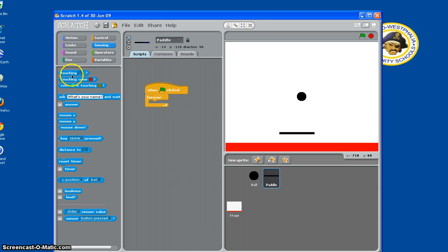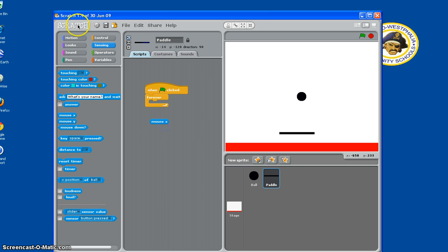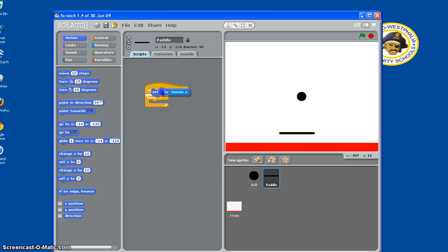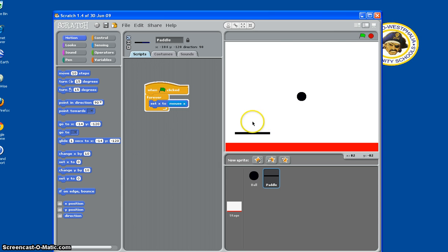Then we need to go to Sensing. So you go to Sensing, and then Set Mouse X. So you set Mouse X, so if we hit play, it'll move back and forth.